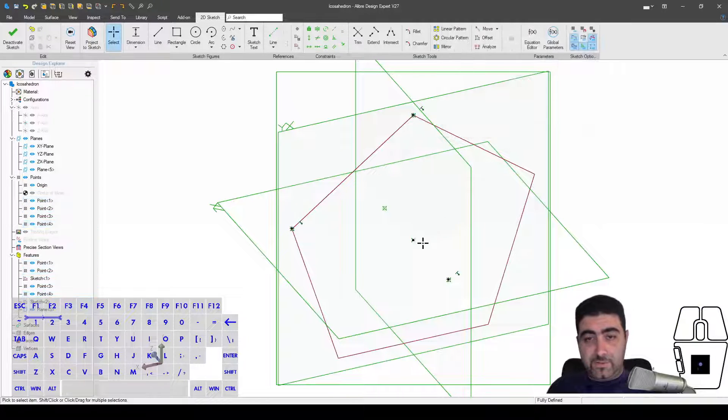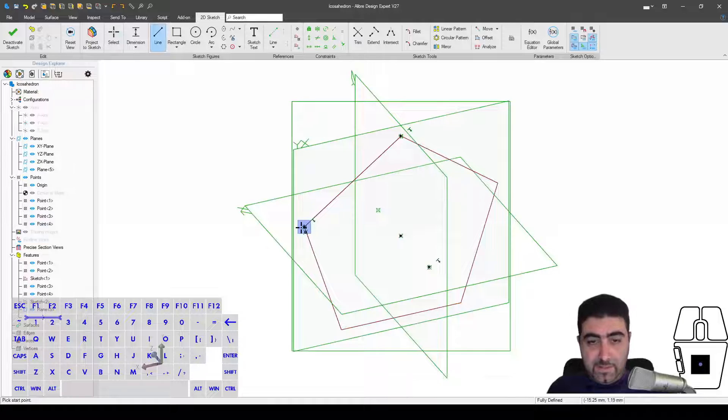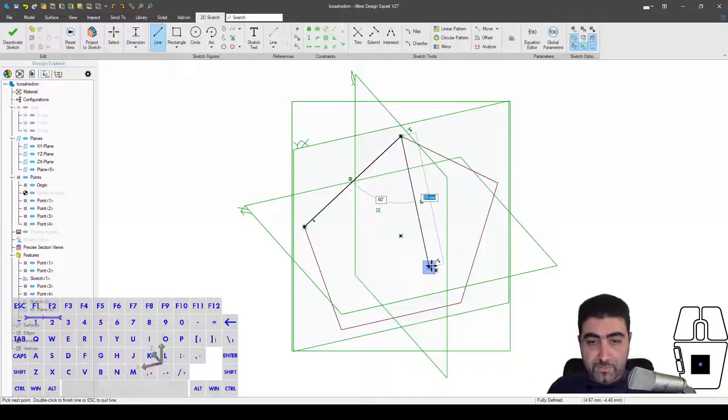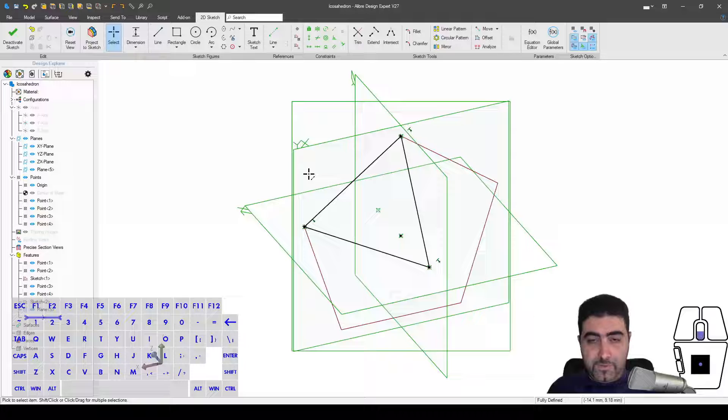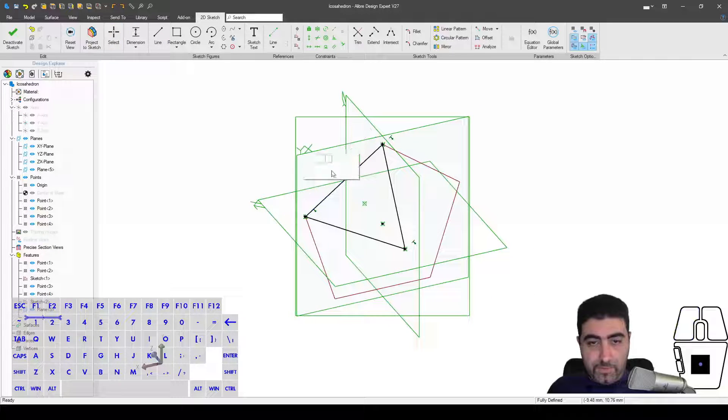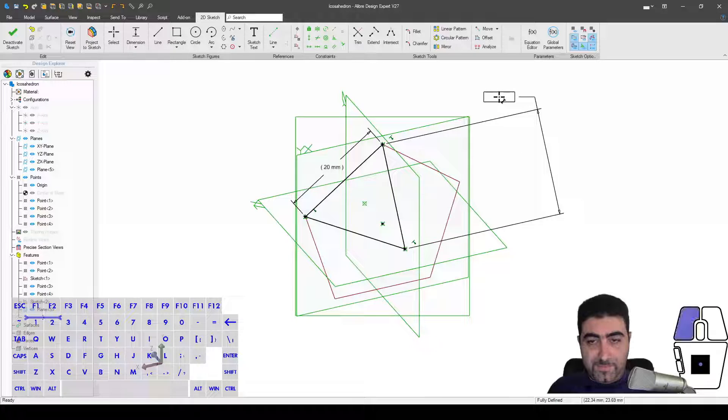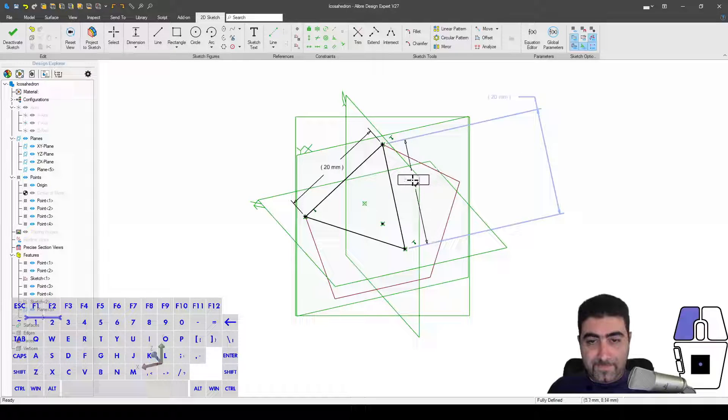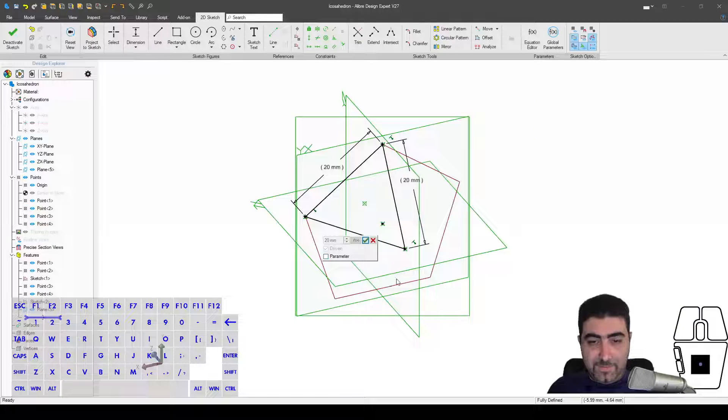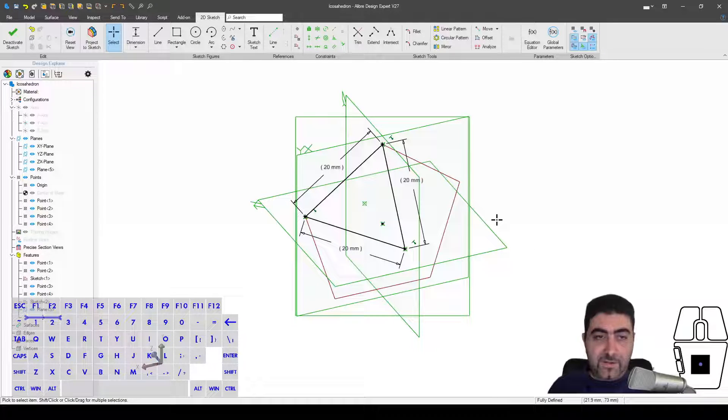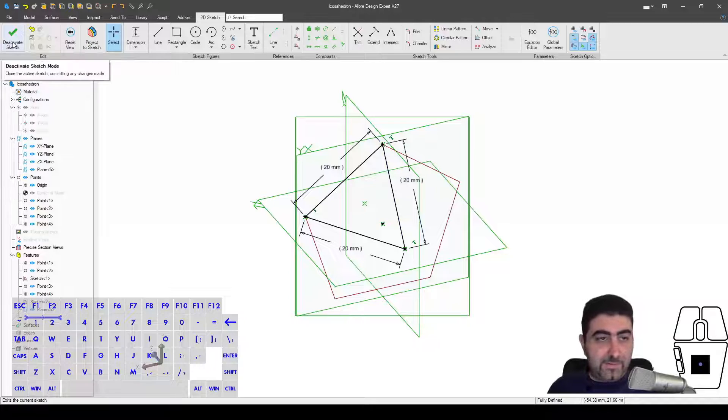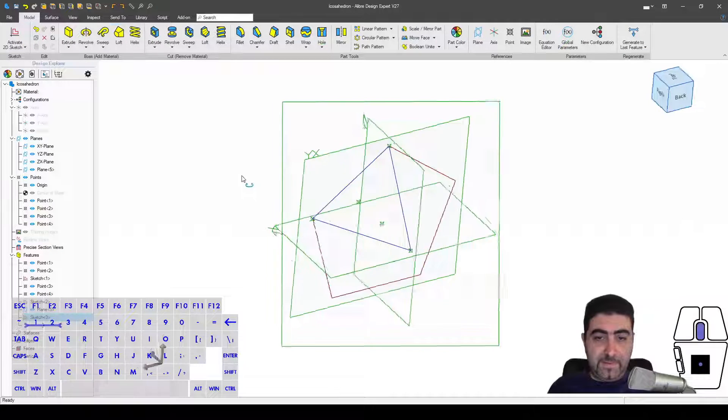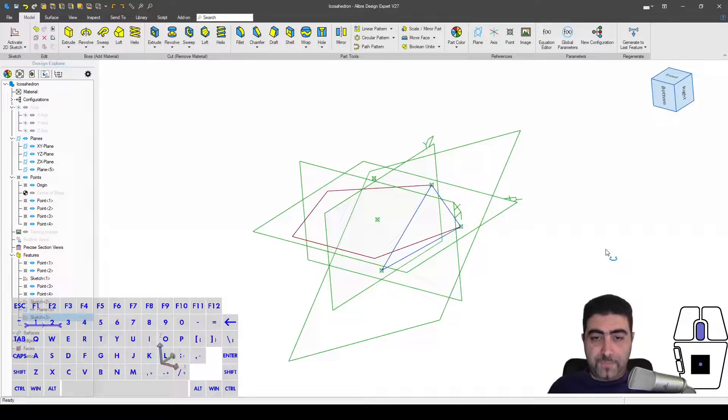So these are my three points: one, two, three. I want to project them in, but I also need to maintain association to source entity. And now I'm just going to join them with lines. And look what just happened: this is 20 millimeters, this is 20 millimeters as well. So what I've drawn here is one of the faces of the icosahedron. I'll just click, ready to go.